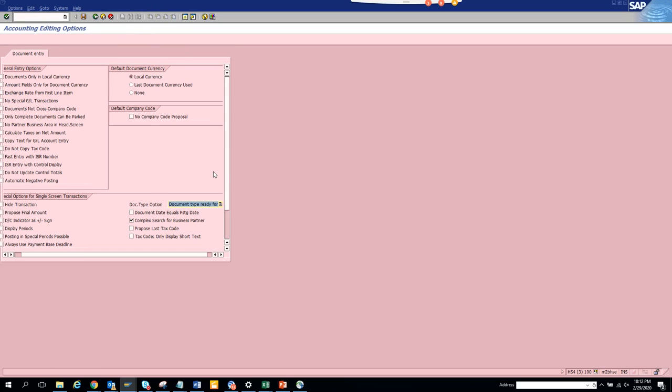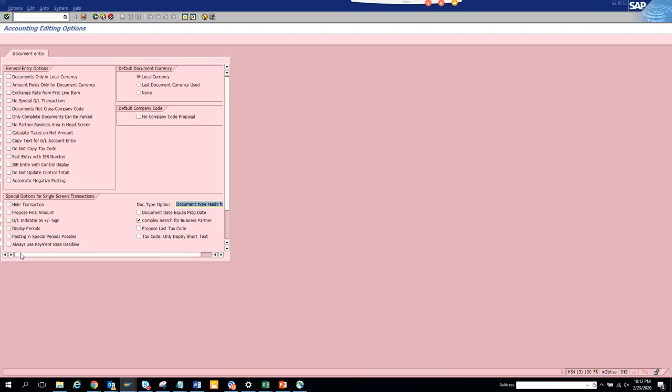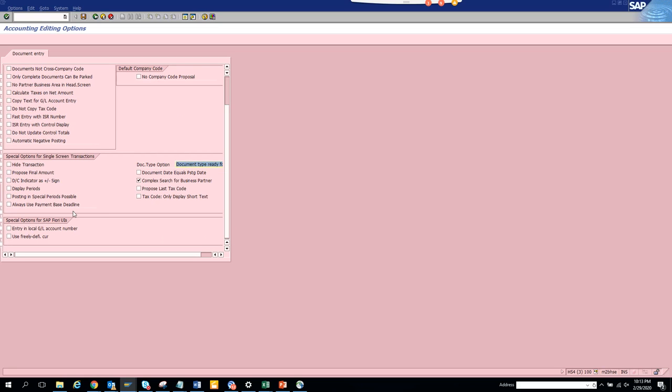Let's go to the editing option and we select posting in special periods. There's something I saw for Fiori: entry in local to GL account number, use freely defined currency, only display short text, document date. So let's do this as the document date.